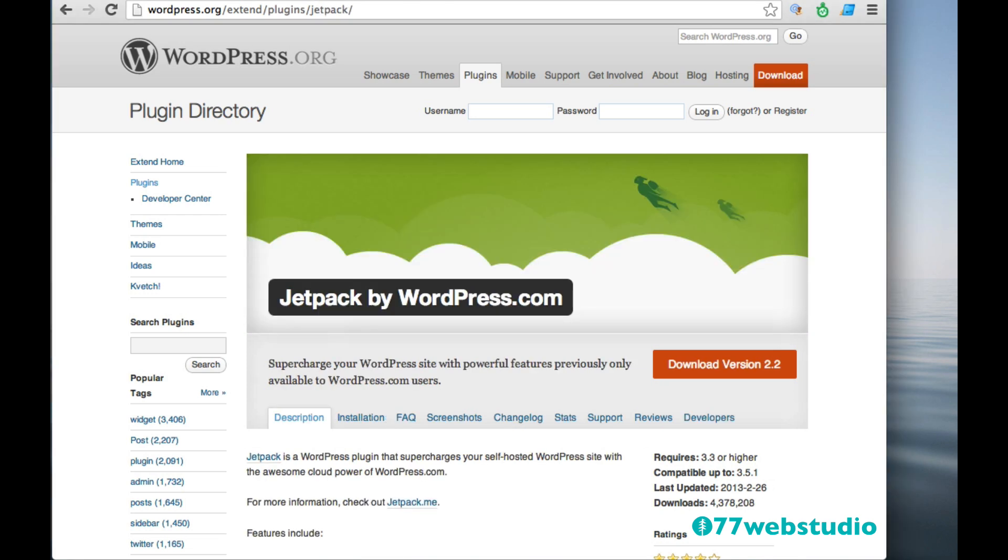The next plugin to add to your website is Jetpack. Jetpack is another plugin that comes with your WordPress installation, so you should already see it in your plugin library on your site. And what Jetpack does is it supercharges your site with features that were previously only available to WordPress.com users. So there's a whole suite of different features you can choose from within the Jetpack plugin.